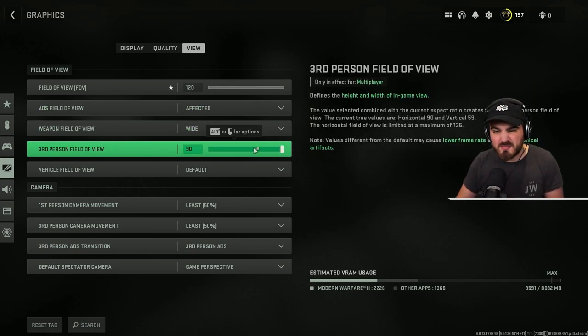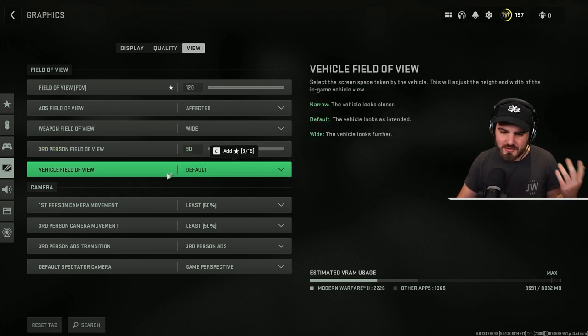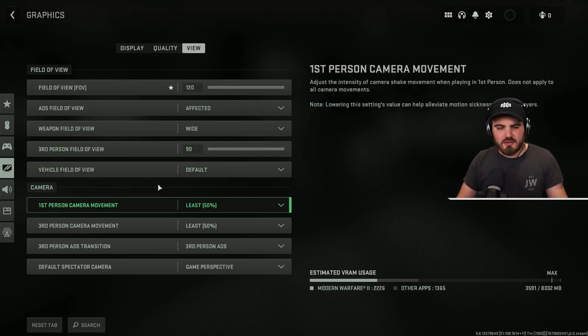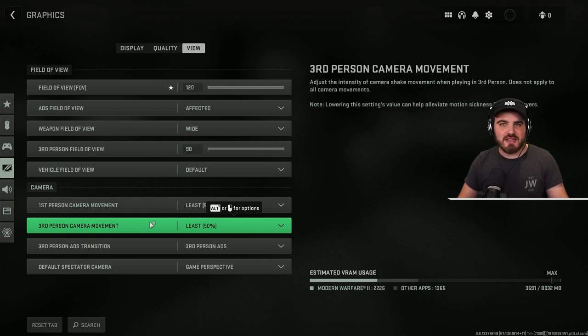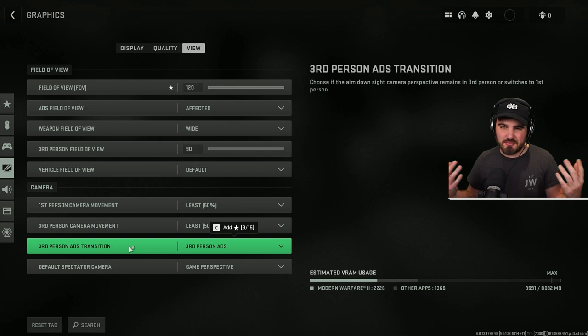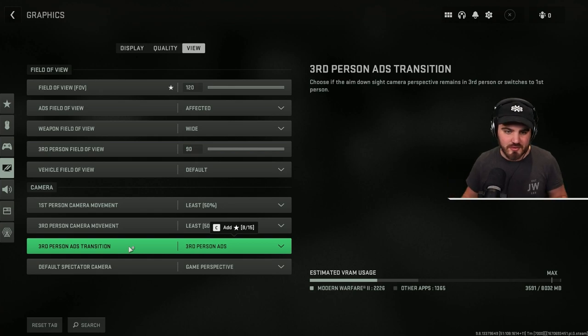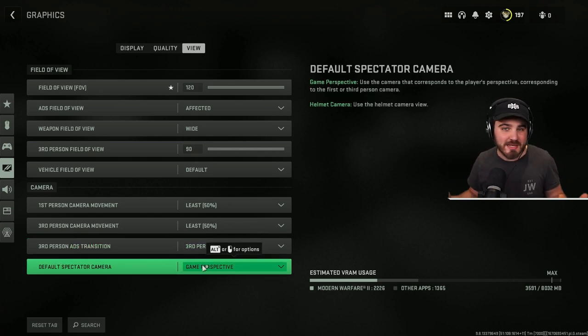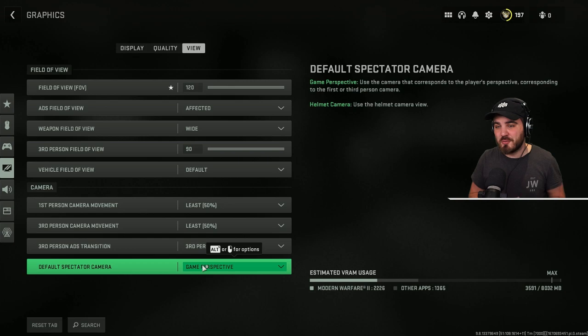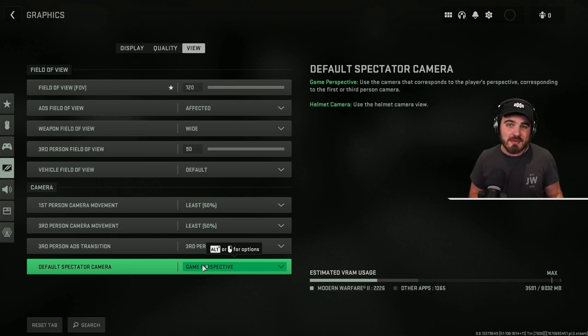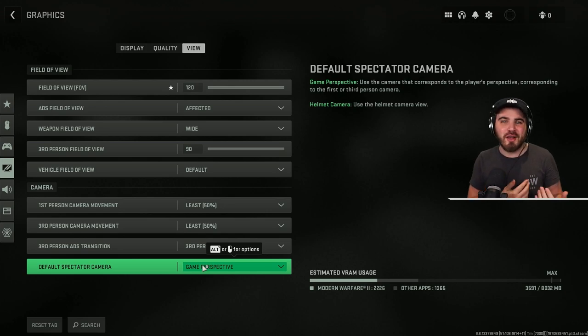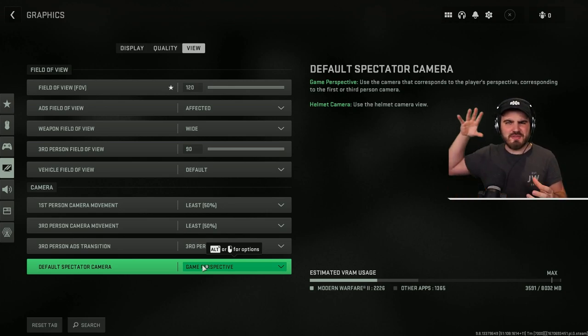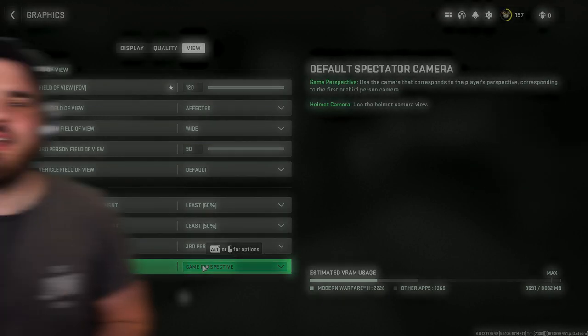Then third person field of view, just max this out as well if you're playing third person, and vehicle field of view is going to be personal preference to you guys. First person and third person camera movement, put these to least. We want the least shake as possible when we're playing. Third person ADS transition, personal preference if you're playing third person. And default spectator camera, I put this to game perspective so that when I die eventually, which does happen a decent amount and I spectate my teammates, I'm looking down the barrel of the gun like I'm playing rather than doing that over the helmet camera thing, which looks kind of terrible.